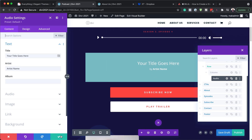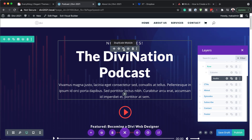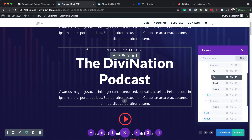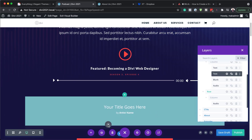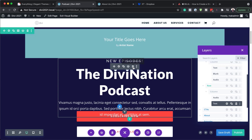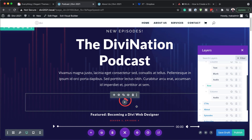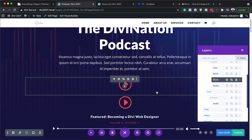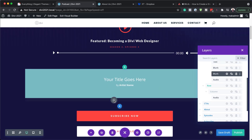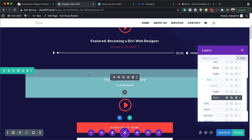What we need to do next is add a call to action, just to complement what we've added. I'm going to save this, then look for my call to action and duplicate it. I'm going to drag it down just below my player. The call to action I need is the one with the play button, so I'm going to delete that other one. I'll duplicate the correct one and drag it down here.